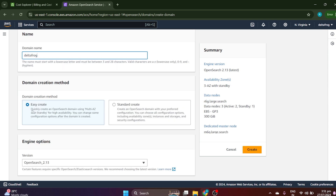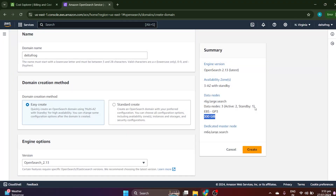If you go for Easy Create, it will create quickly but internally it will run multi-AZ and some other default configurations. You'd be using three AZs, data nodes will be six r6g instances, and the storage would be around 300GB with two active nodes and one standby node. We are doing this for practice purposes, and we don't need that much configuration. If you configure with Easy Create it may consume your free tier and cost more.